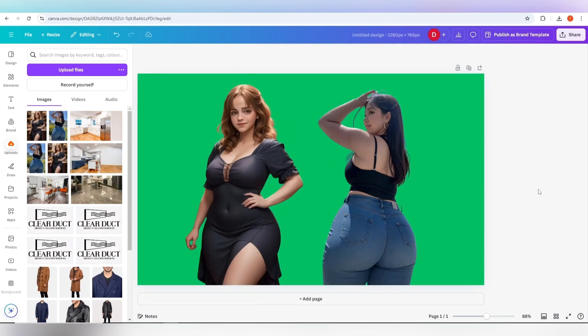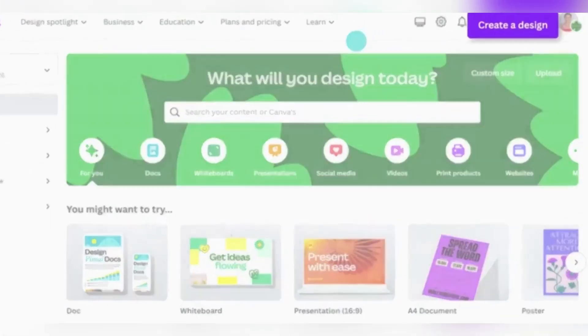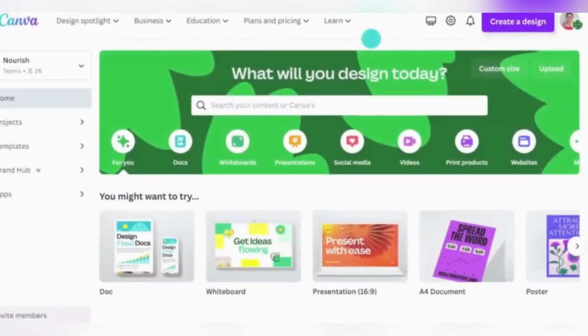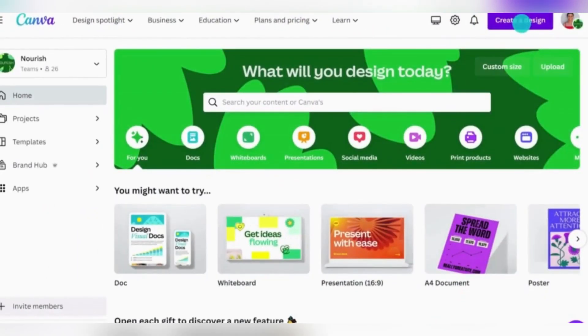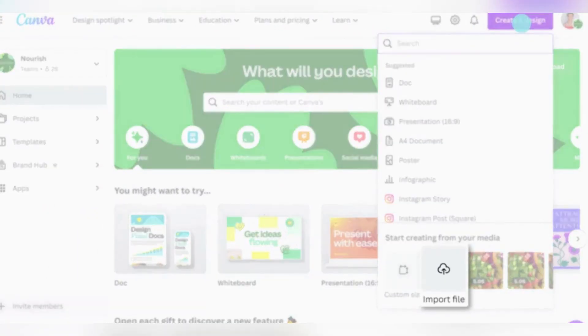Hello friends, today I will show you how to remove the background of any character from an image with the Canva tool. Let's get started.